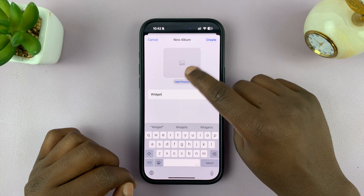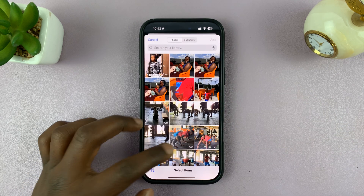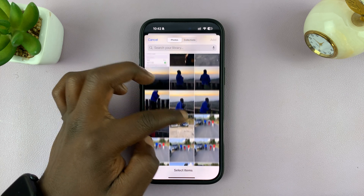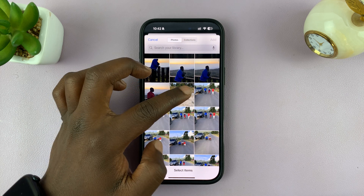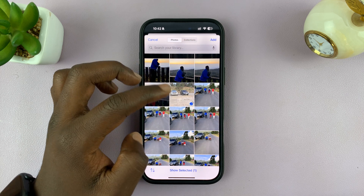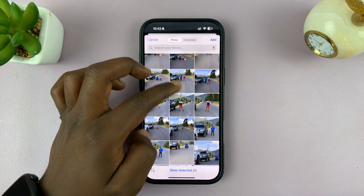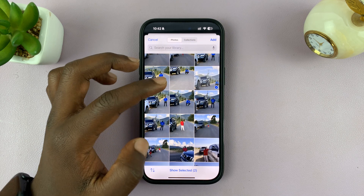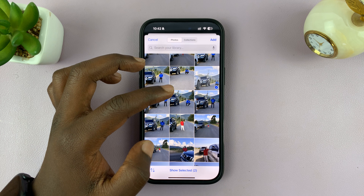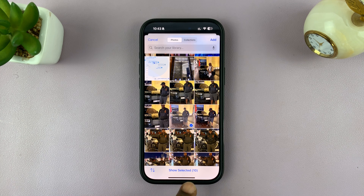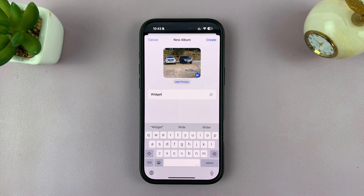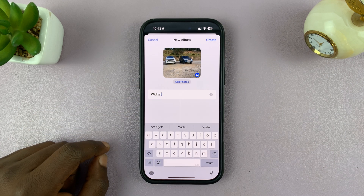Tap on Add Photos, and then you can scroll and select the photos you want to add. I'm going to pick this one, this one — just picking all the photos I want. So I've added 10. When you finish adding photos, tap on Add in the top right corner. Those photos are now added to my album.